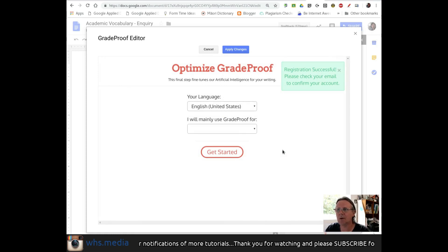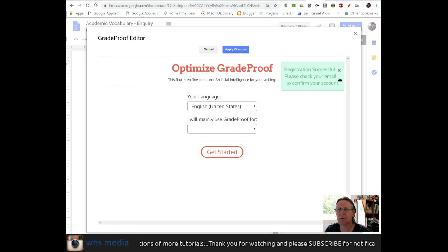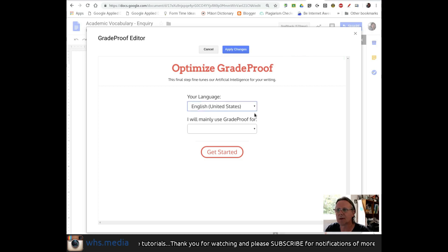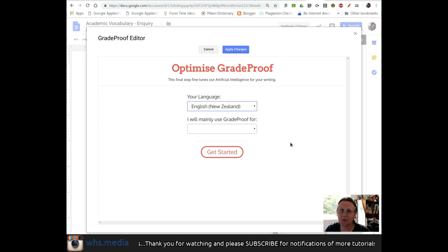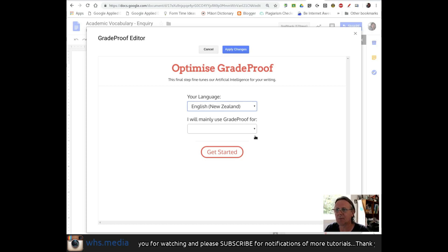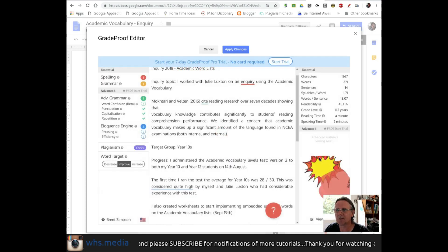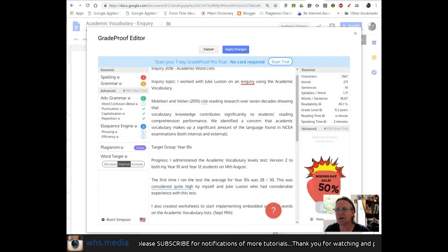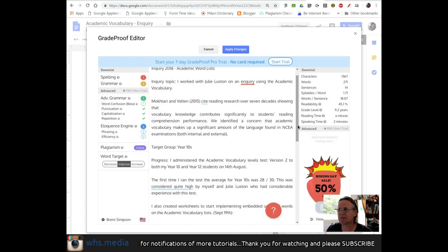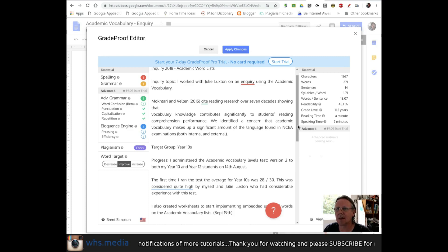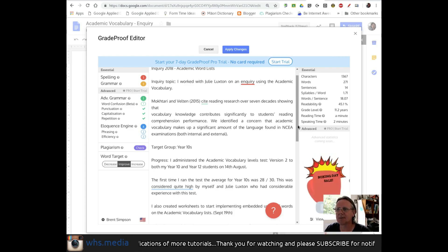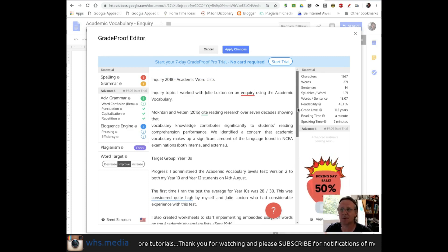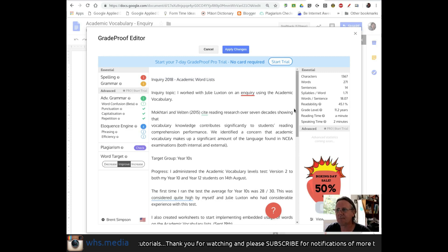I will need to confirm my account at some point. I am using English. Oh, New Zealand. That's good. I will mainly use GradeProof for teaching, I'm going to say. So let's get started. So here it looks like it has analyzed the text of my document.